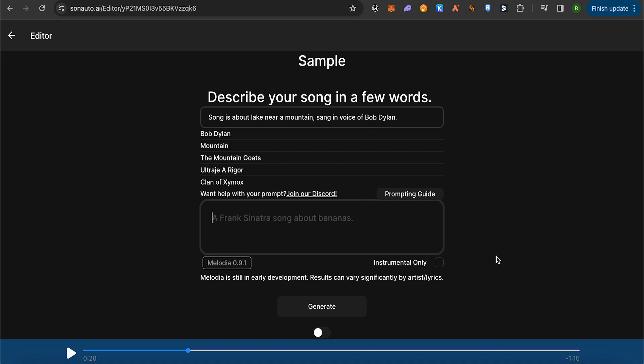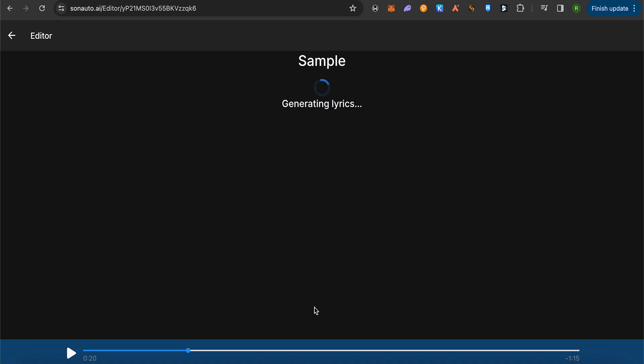Since we don't have any lyrics as of now, we will just simply create it without any lyrics. So click on this option of Generate, and after a while you should be able to see your song generated. See what magic this AI brings.